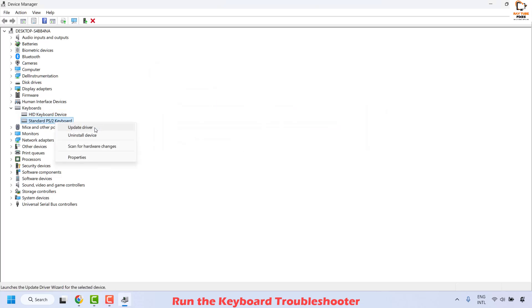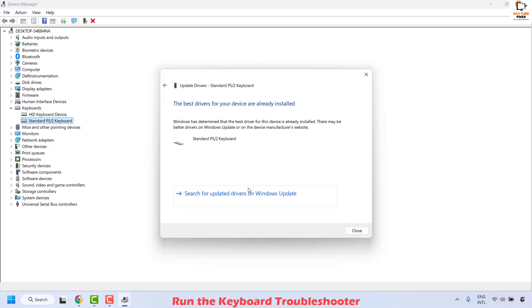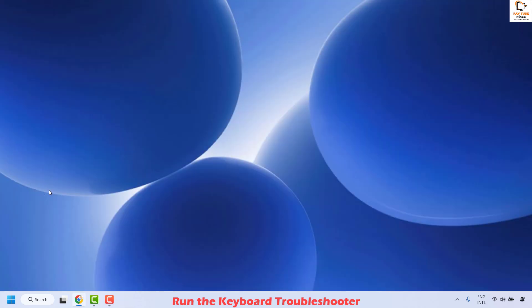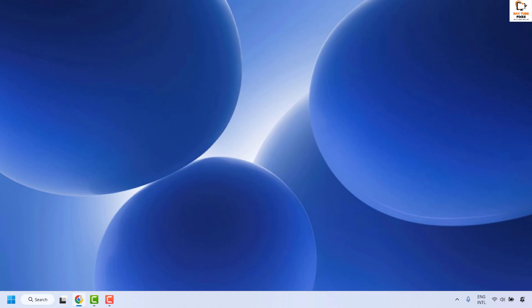Right-click and then click on Update Driver, choose the option which says Search Automatically for Drivers, and click Close. Repeat the same step for the second keyboard — update driver, search automatically for drivers, and click Close. Once this is done, restart your computer and check if your spacebar is working. If it is, you don't need to try the next method.